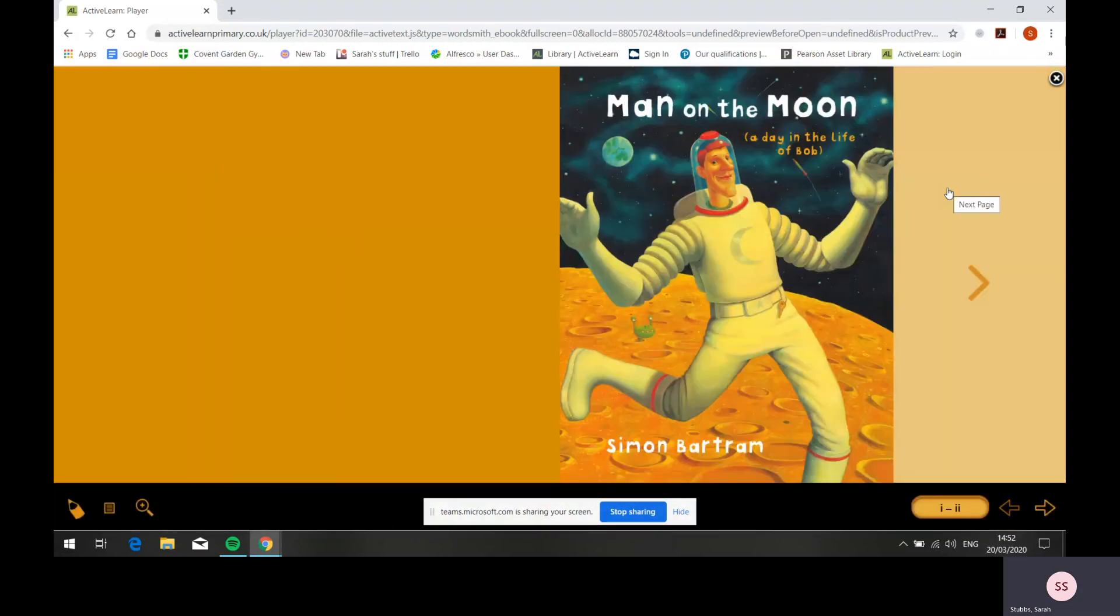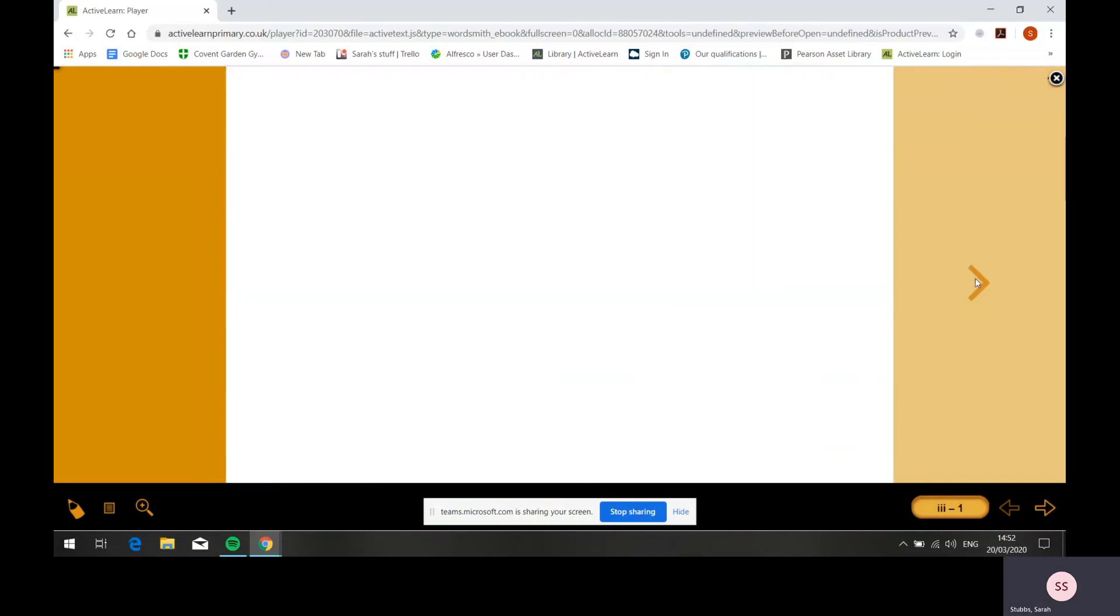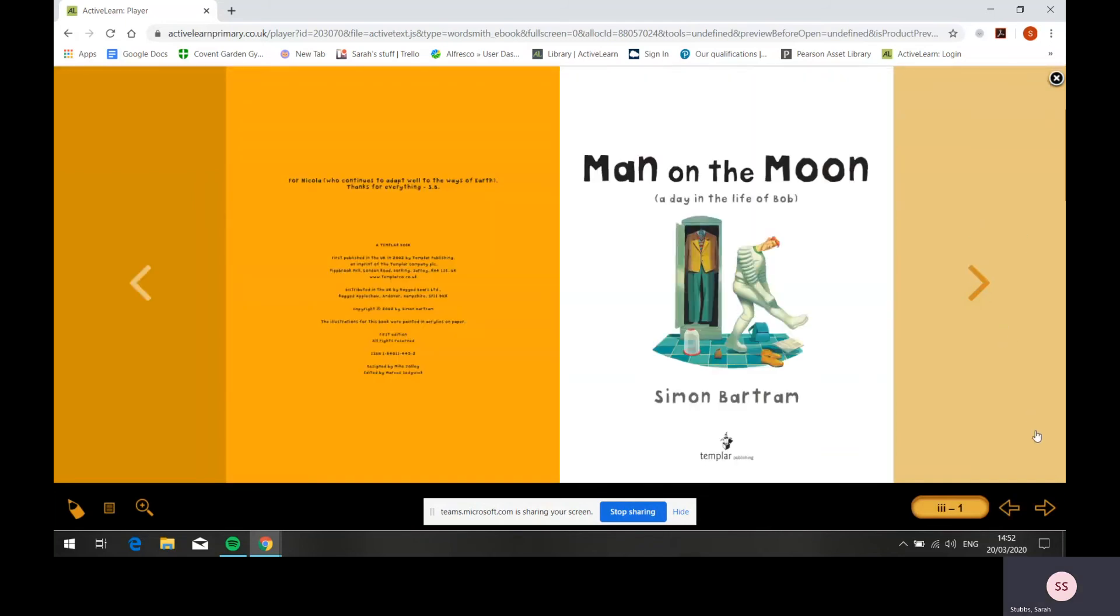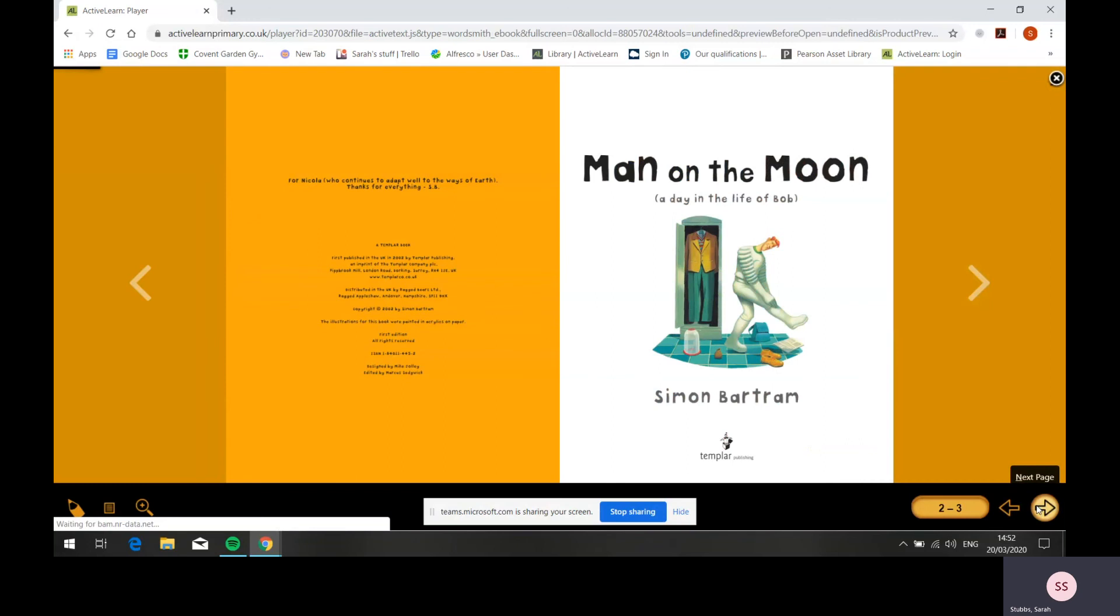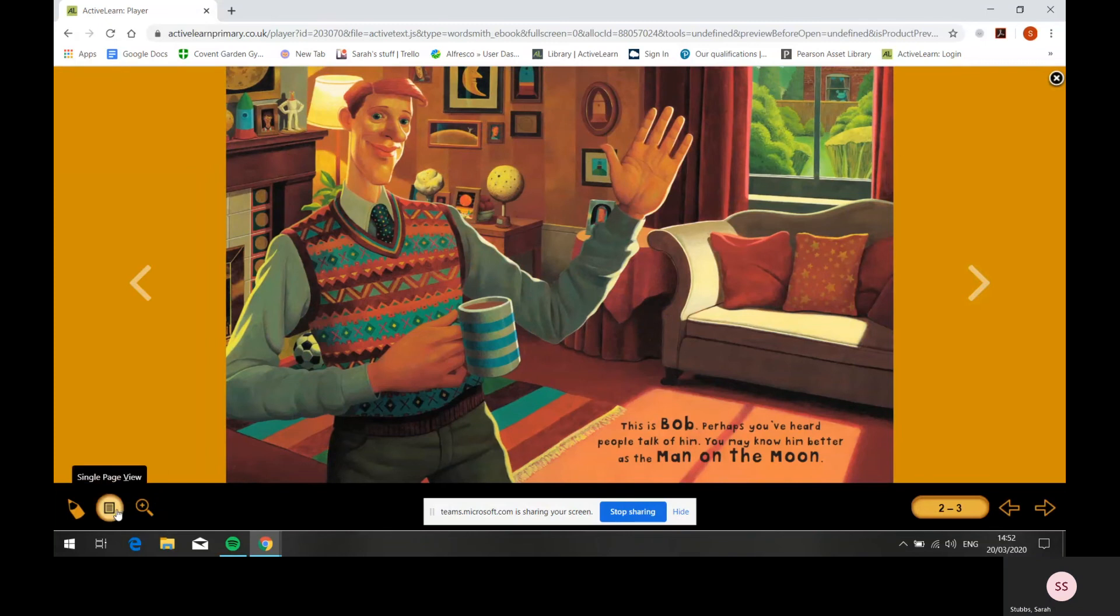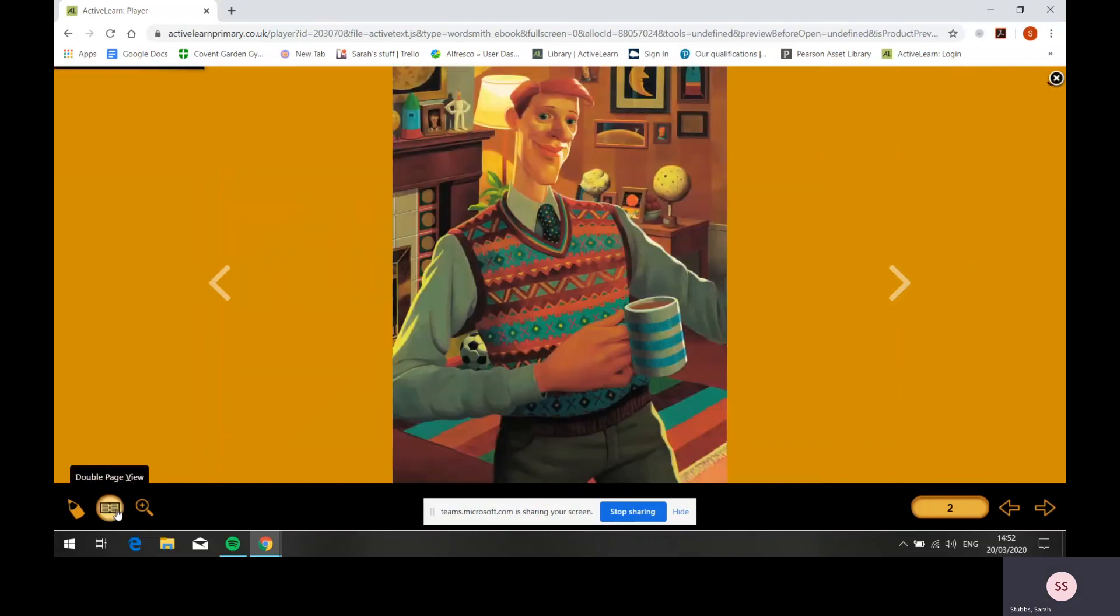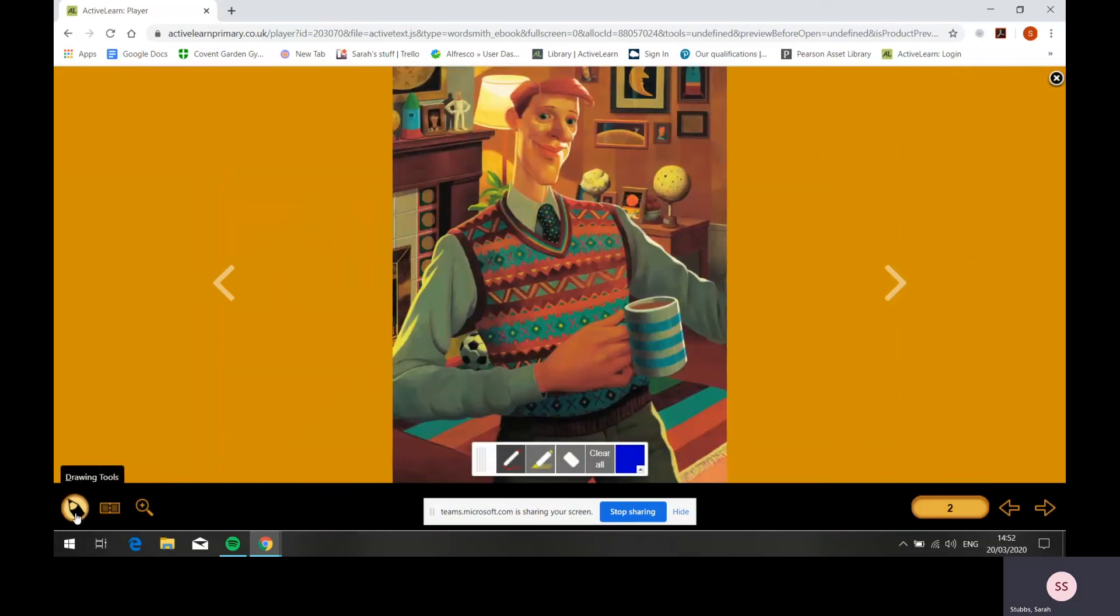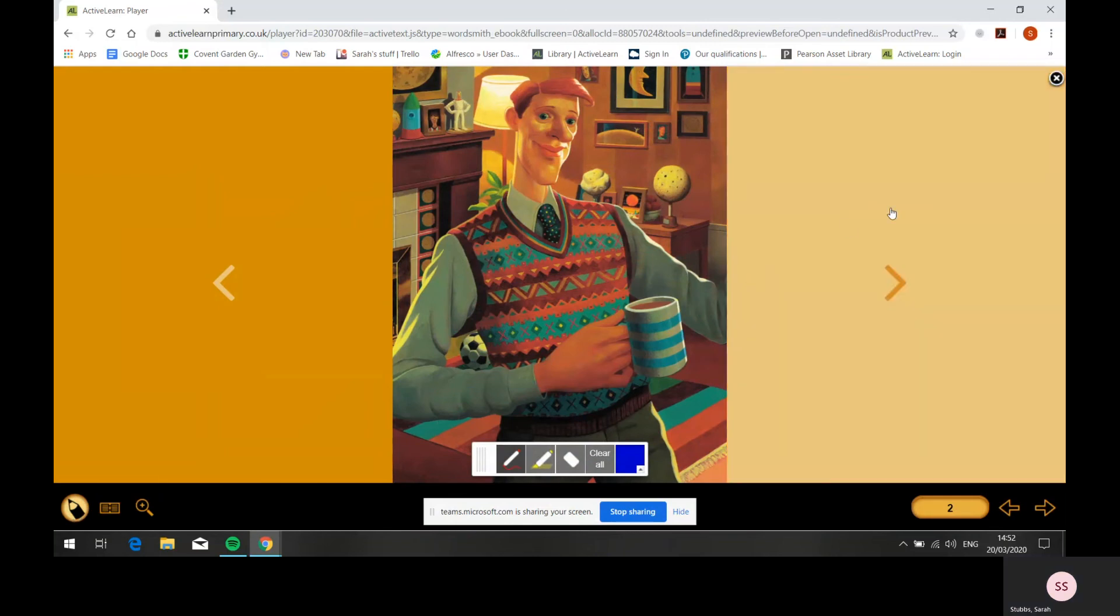You can navigate through the book by clicking the arrows at the side or the arrows at the bottom. You can also zoom in on areas, use single page view, and make notes and doodles on the books.